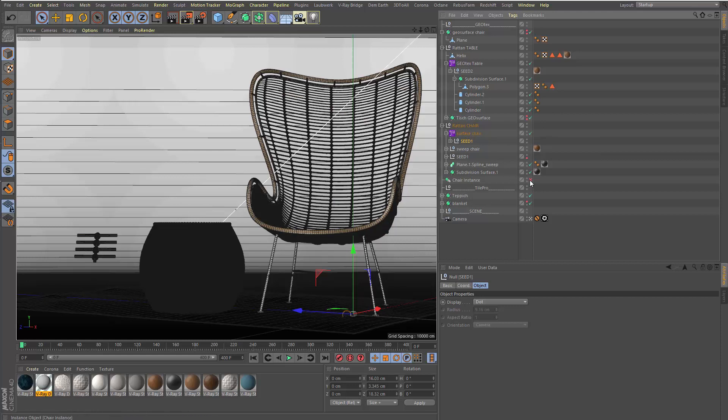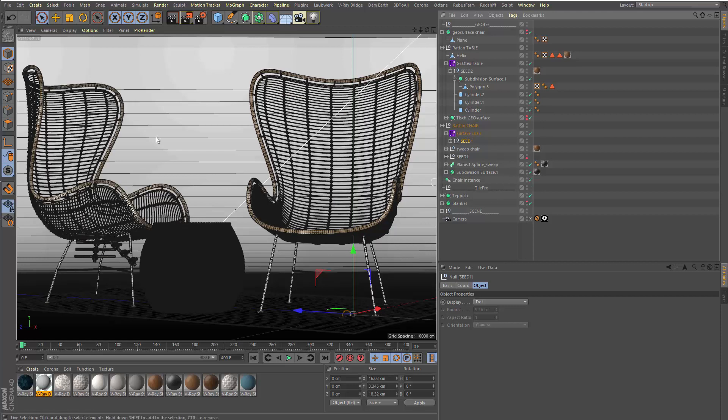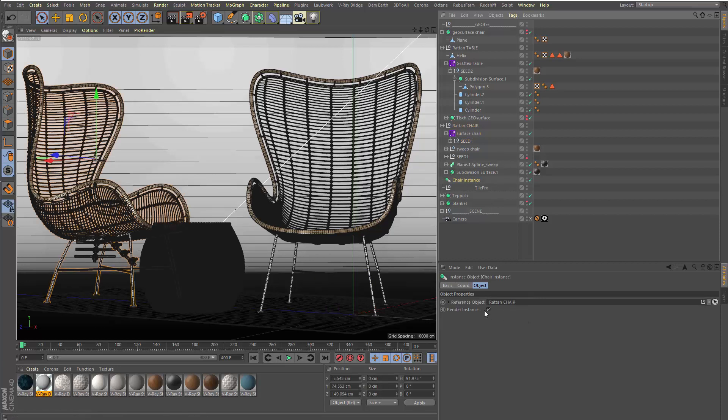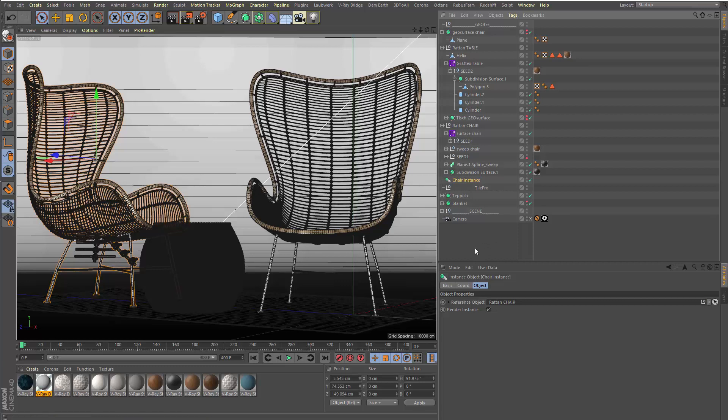I now make the instance copies. We can instance the whole stuff, make render instances out of it. That's a render instance. It works very well. And you can place this chair now a hundred or a thousand times in your scene. It doesn't matter with the render instances, and you have a very nice and detailed chair.